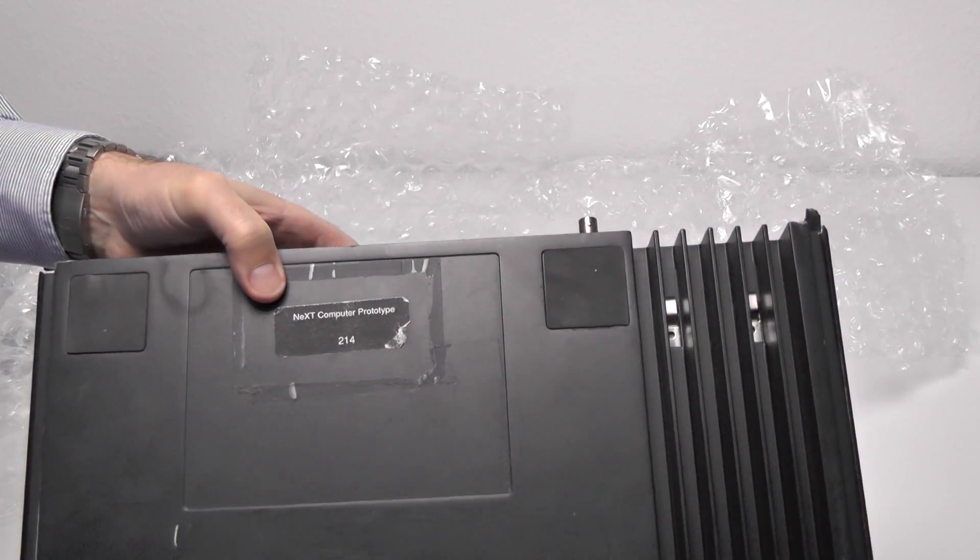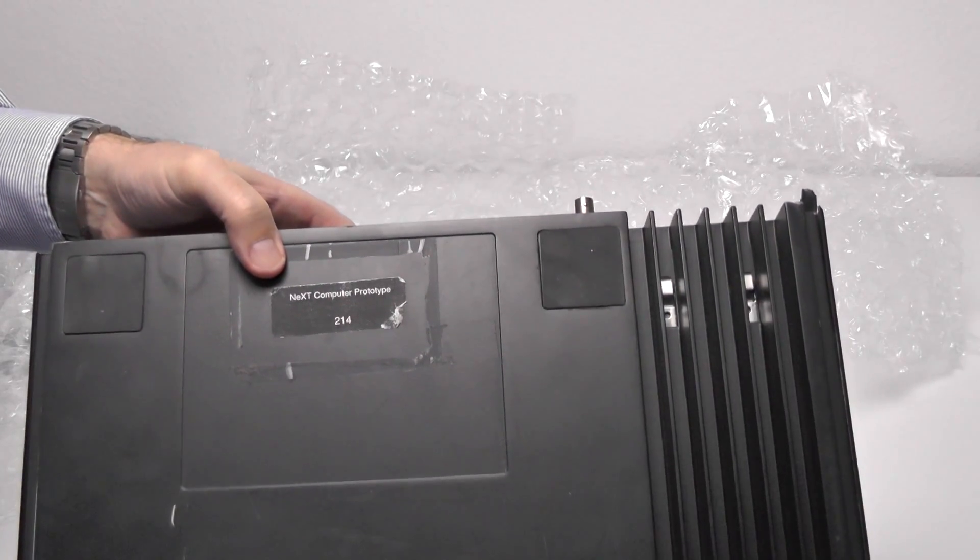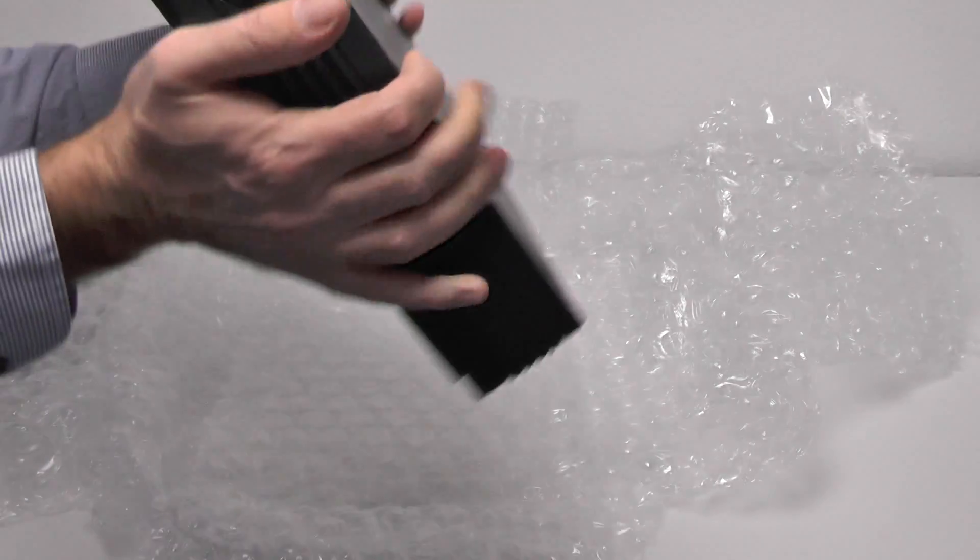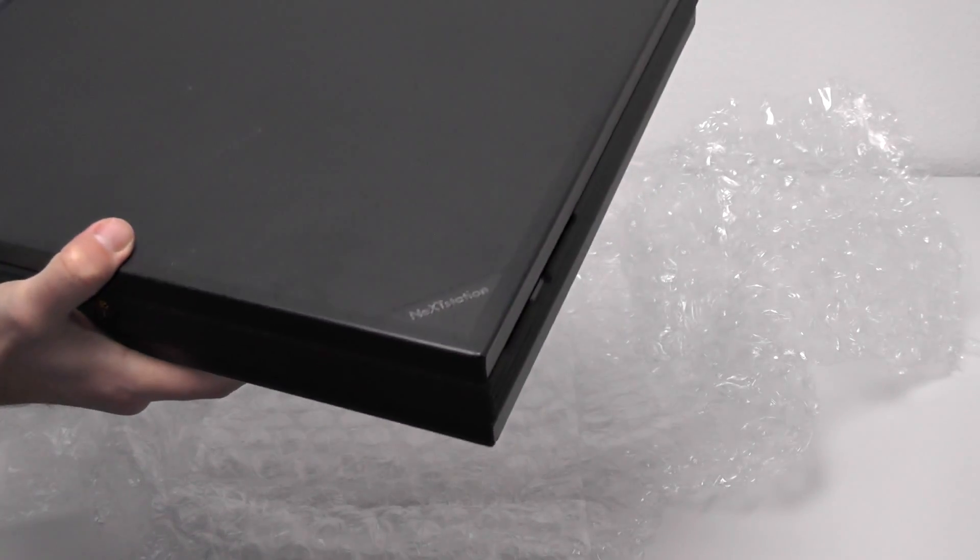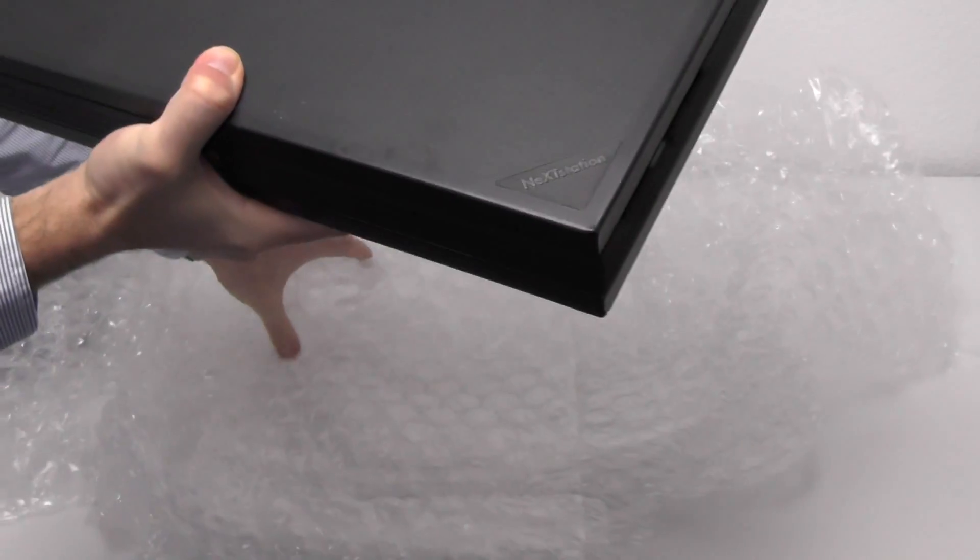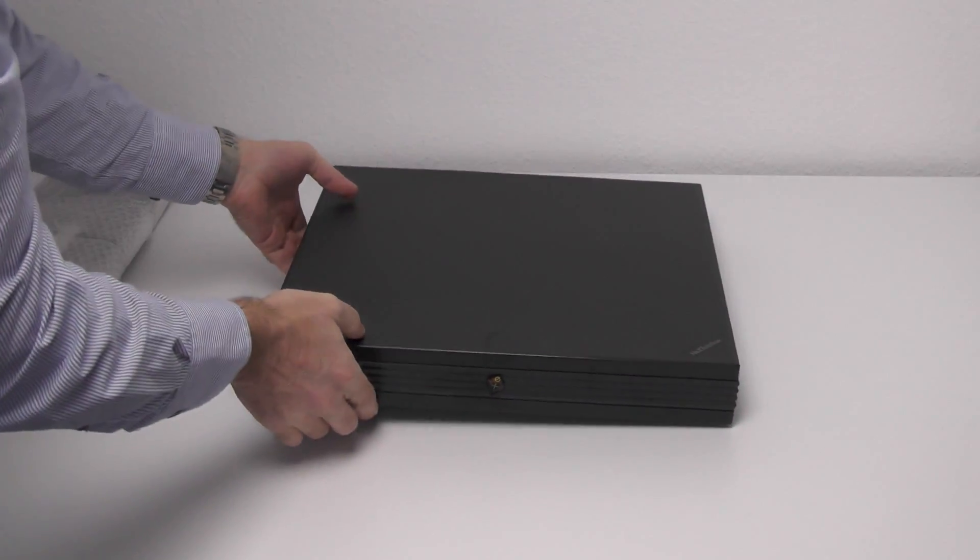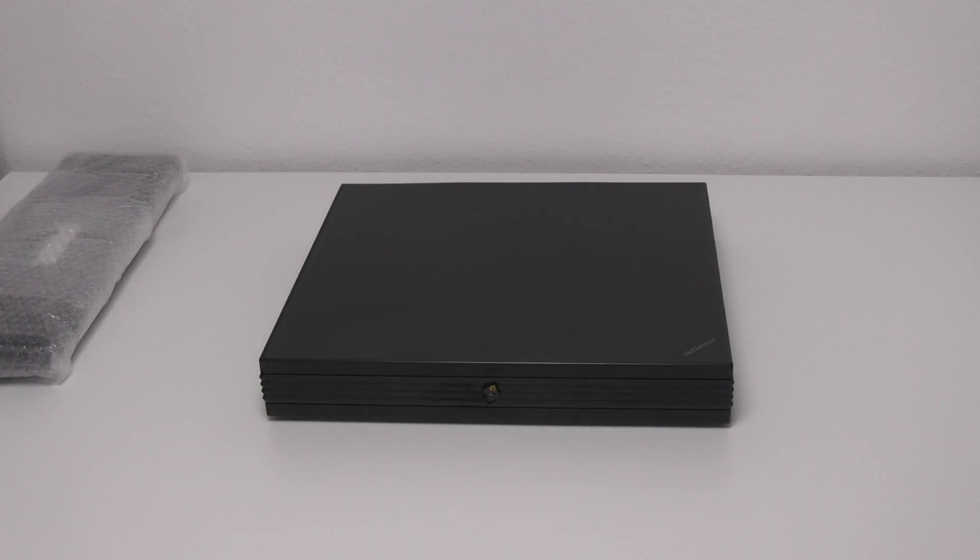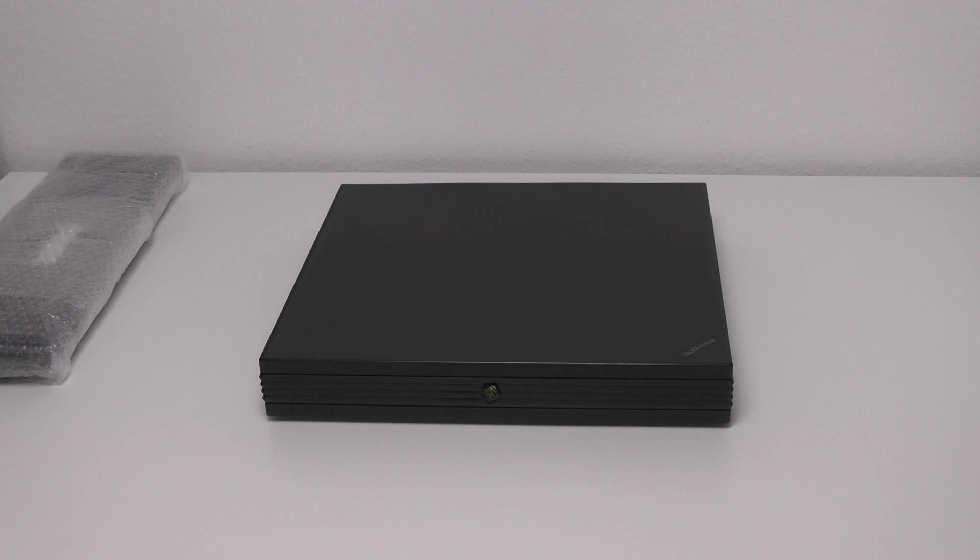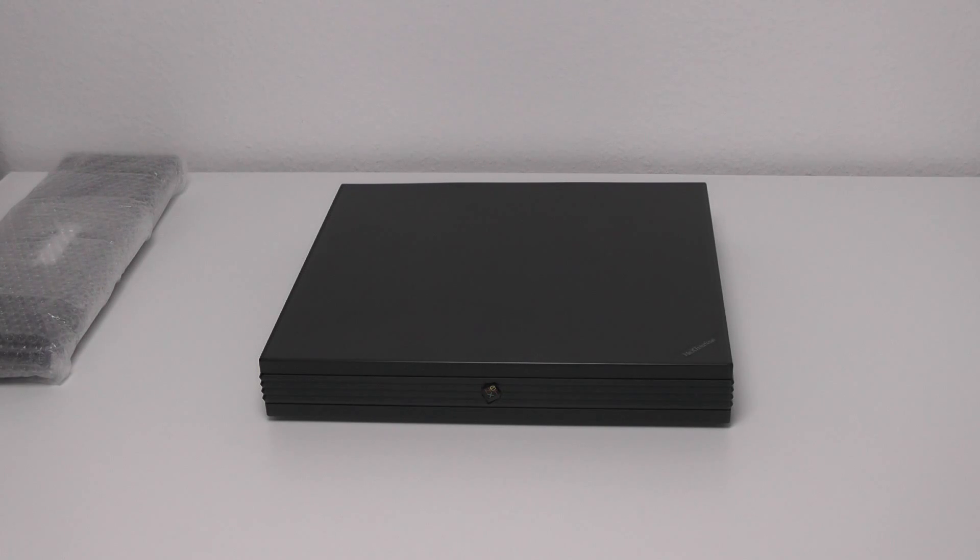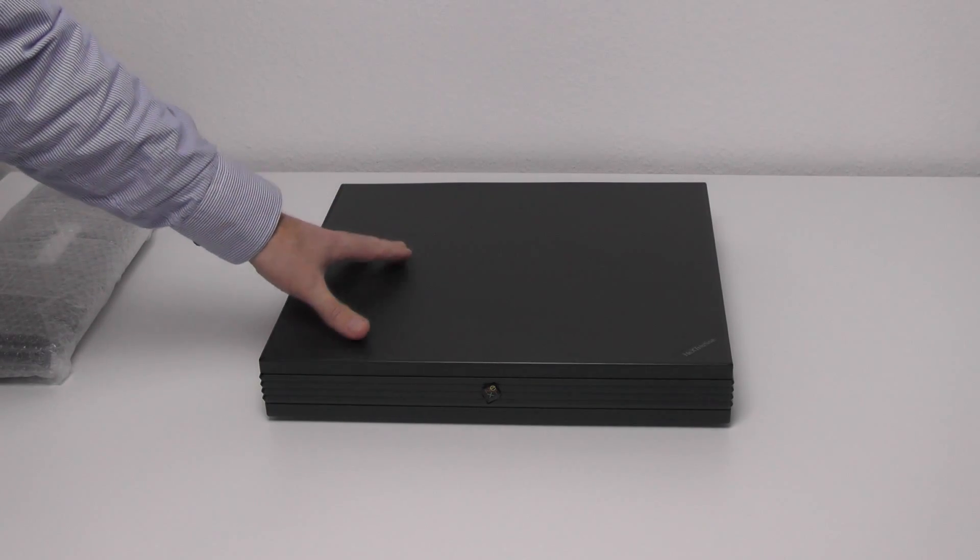It's written on it, NeXT computer prototype 214. So, this is supposed to be a prototype of a NeXT station. And some of you may already know that I already own a NeXT station and that I have a special relationship to NeXT computer. It was the computer of my dreams in the early 90s. And second, that's a family issue. The cousin of my wife, his name is Tim Bucher, has been playing a major role in the development of the NeXT station.